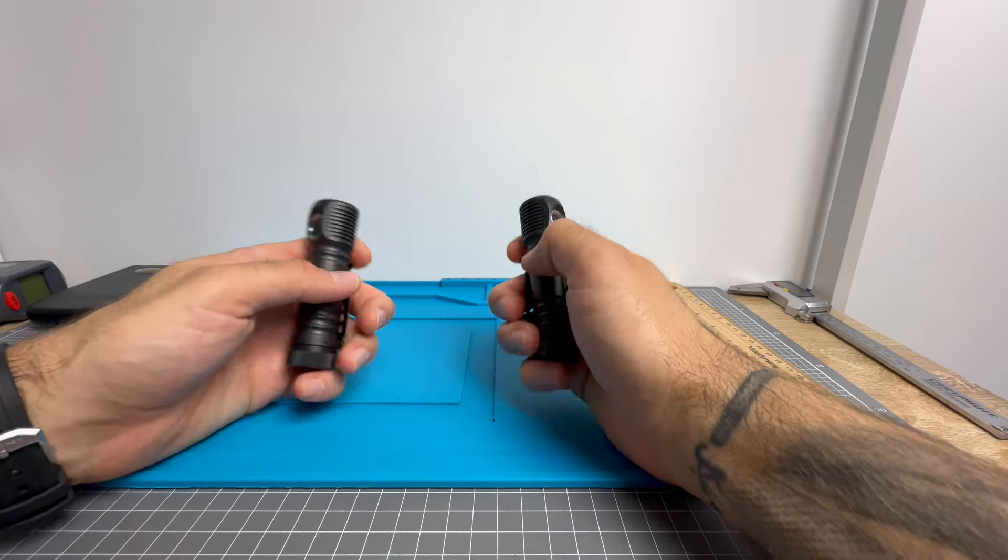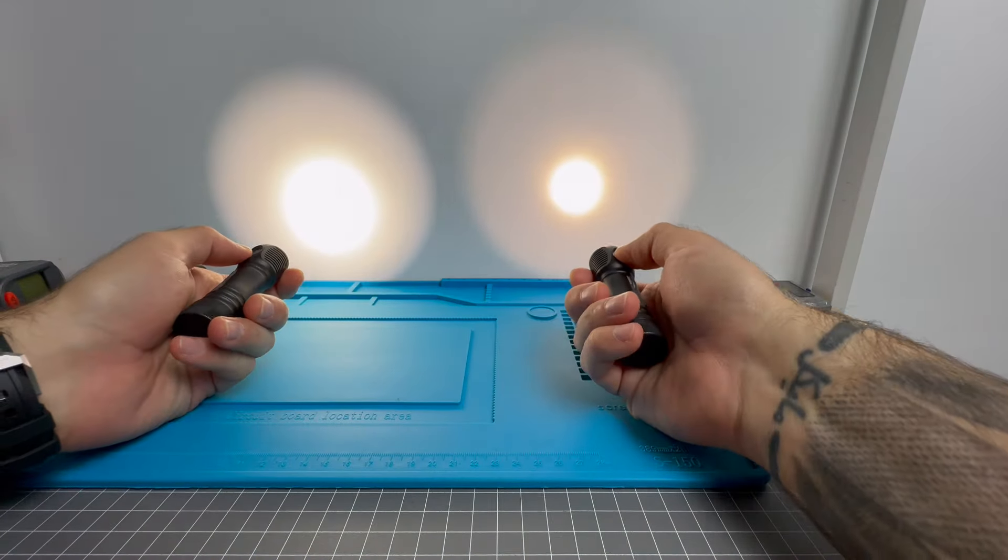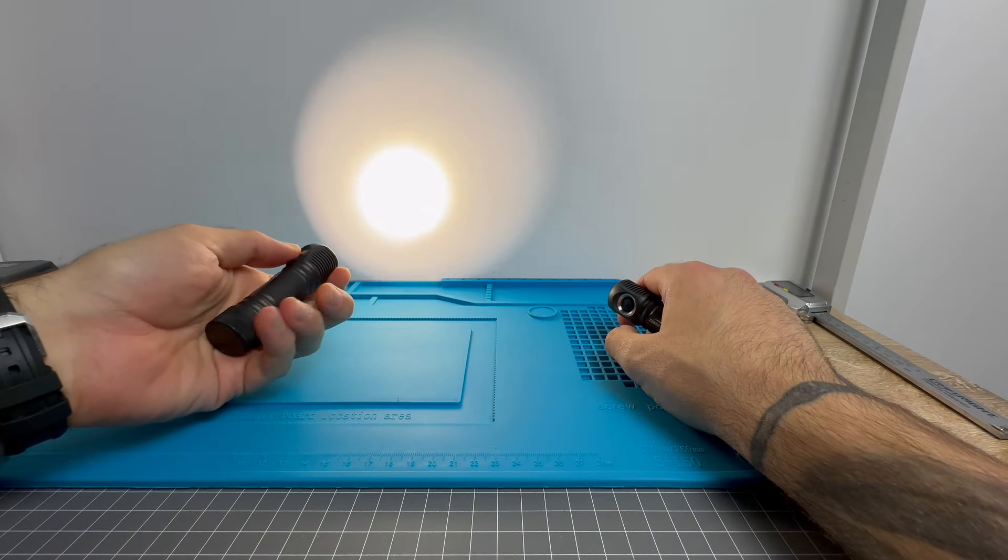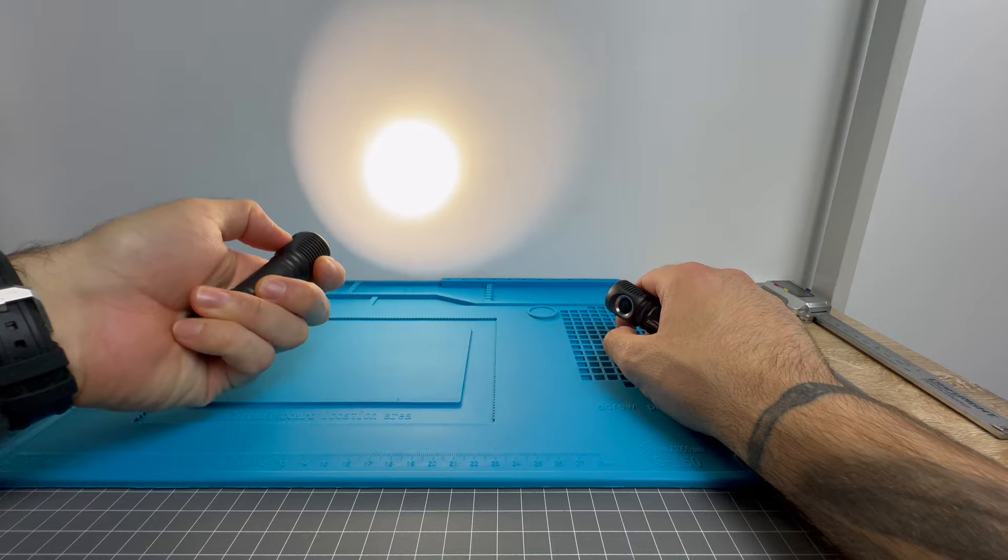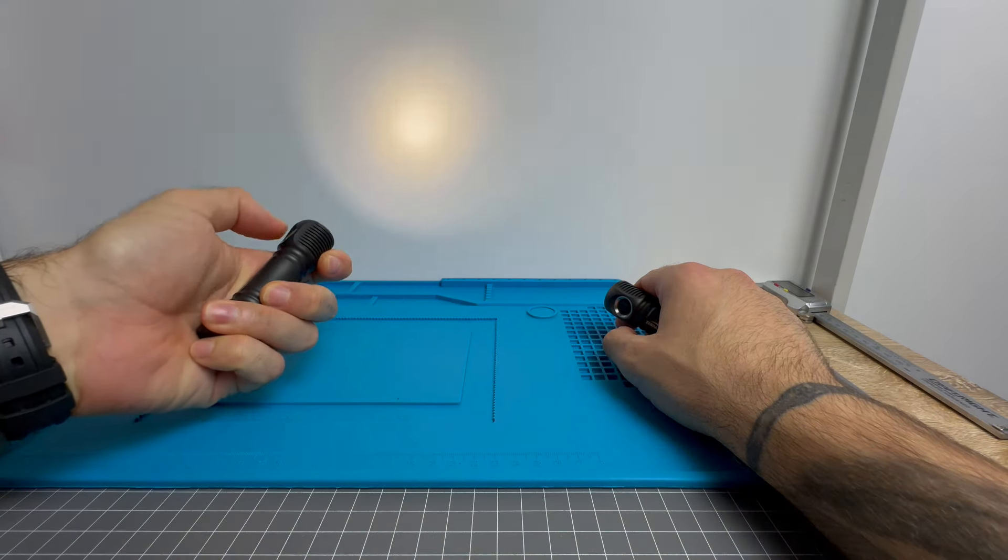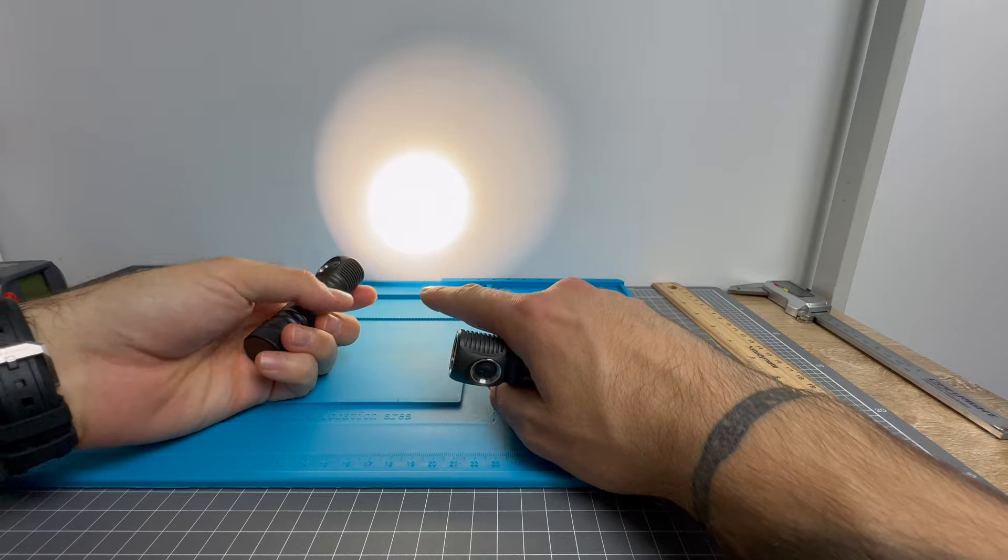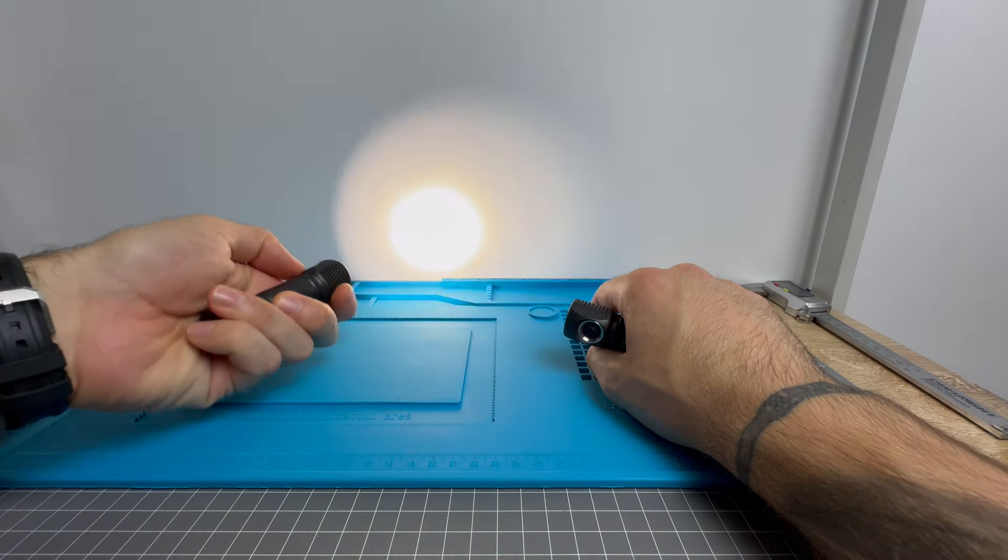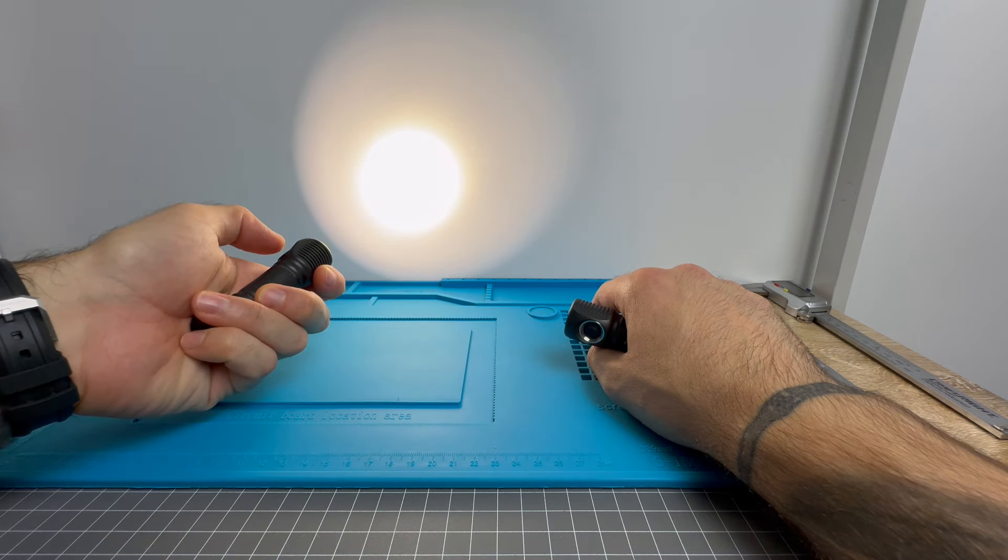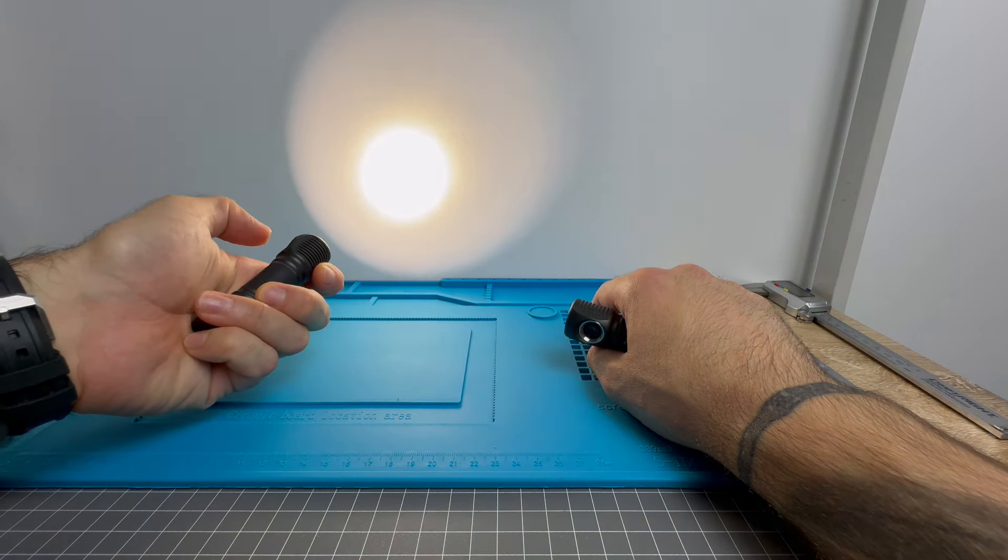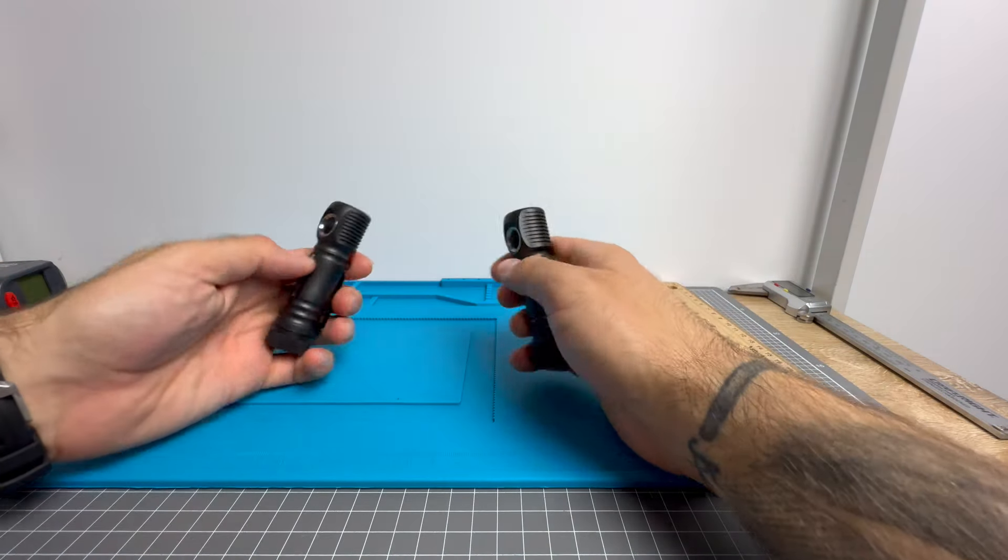So when you're on a particular output, if you want to change it, you double click six times. One, two, three, four, five, six. You have to do it quickly though. Now if I triple click one, two, three, it's going to go down. If I double click one, two, it goes up. One, two, up. Triple click one, two, three down. When you like the output you're on, click, turn it off, saves done.